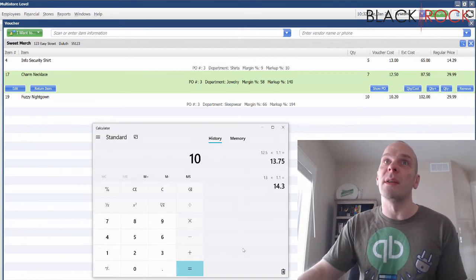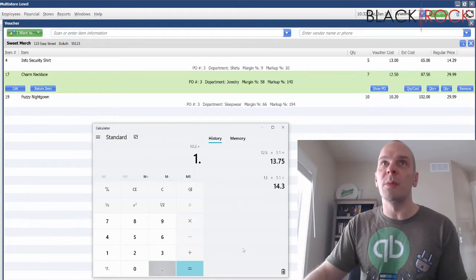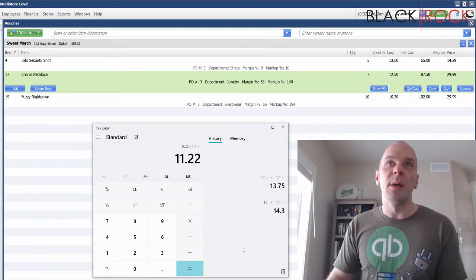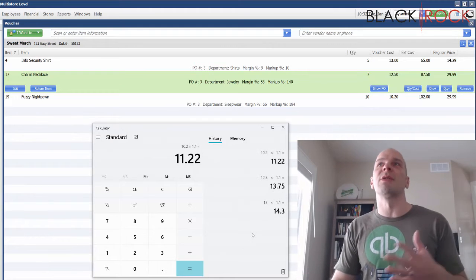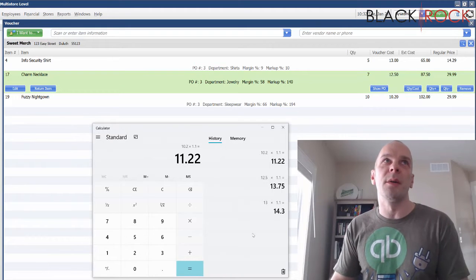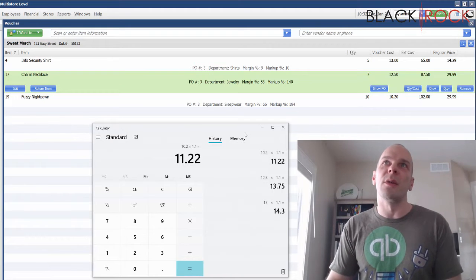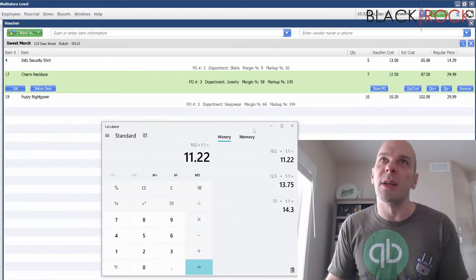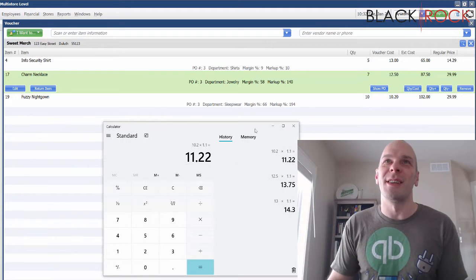And then the last one is going to be ten dollars and twenty cents times 1.1. I'm just trying to make 10 percent on everything. I'm sure margins are way bigger in clothing, but this is just an example.